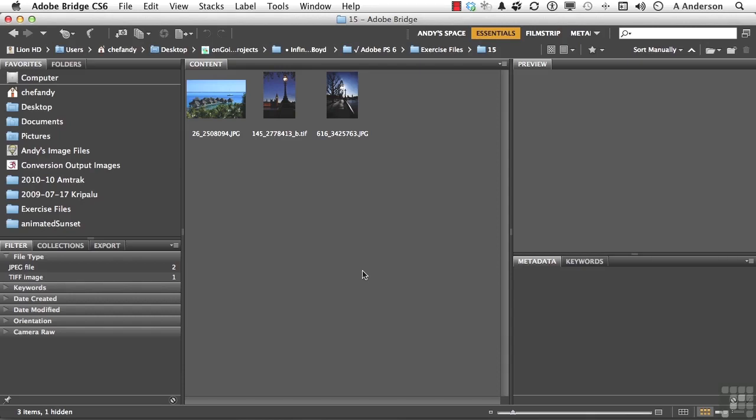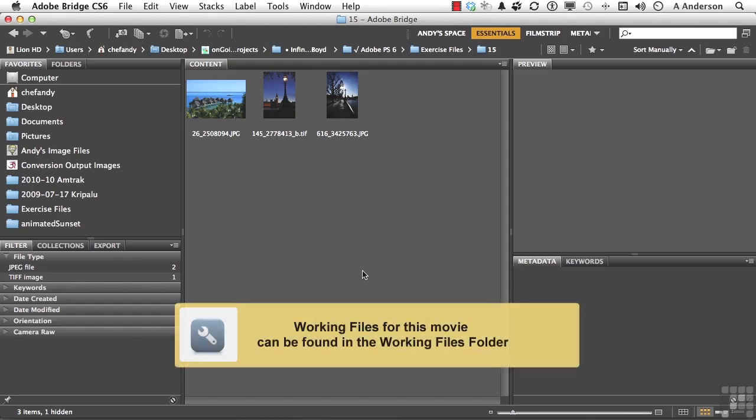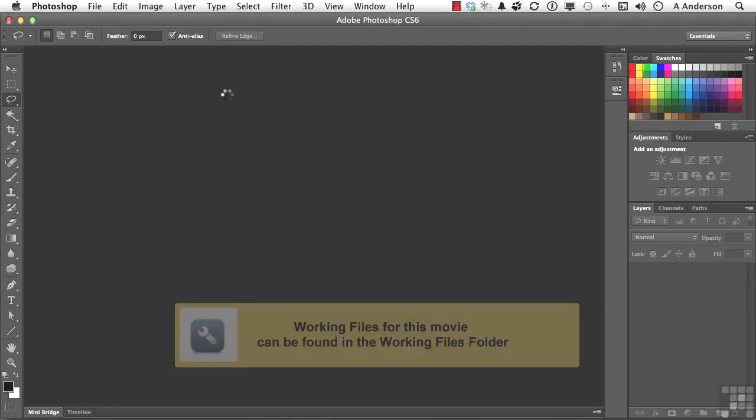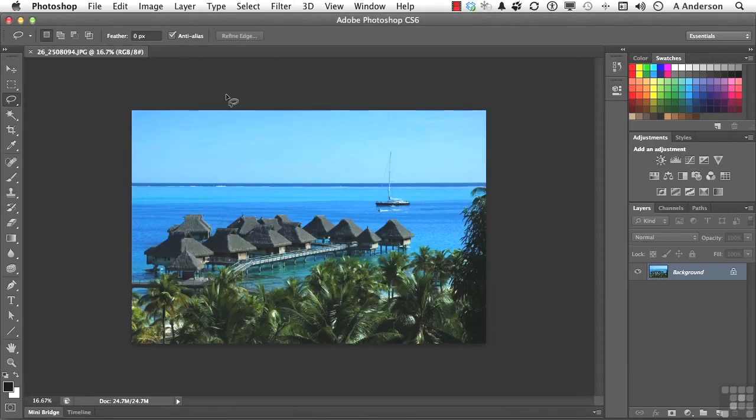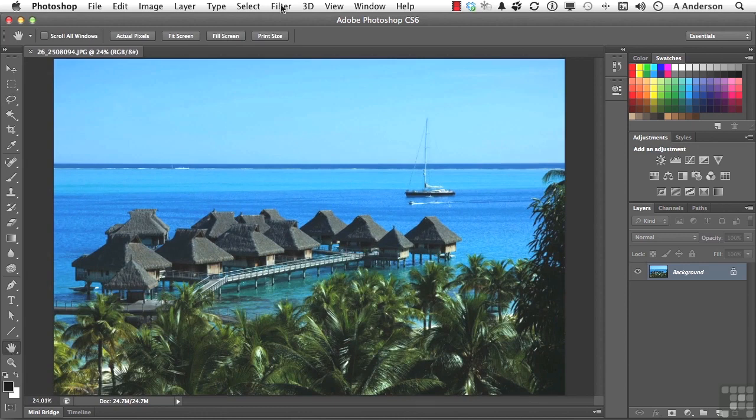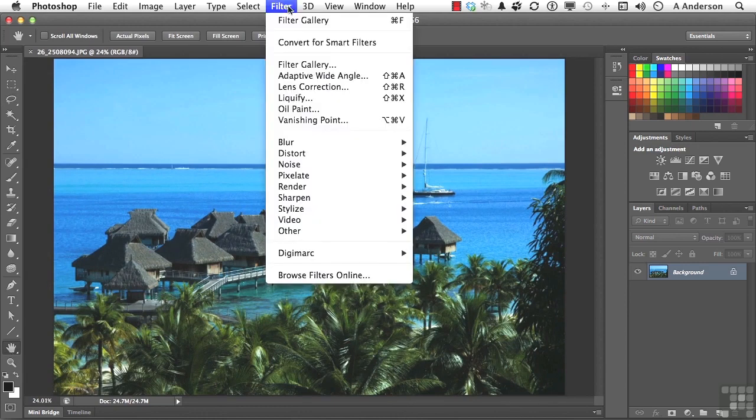In this lesson, let's go ahead and grab one of our old standbys here. Pick up this guy right here and double click. Let's go into directly our filters and go right down to Filter Gallery.